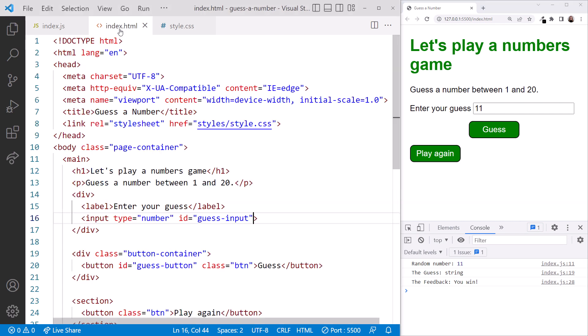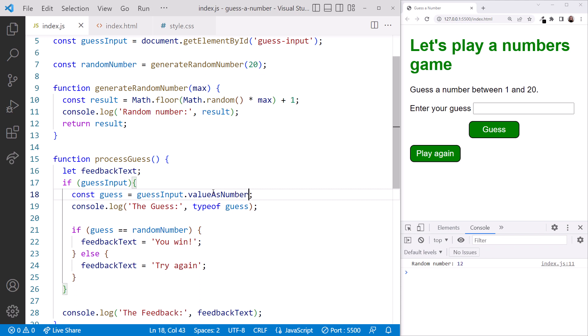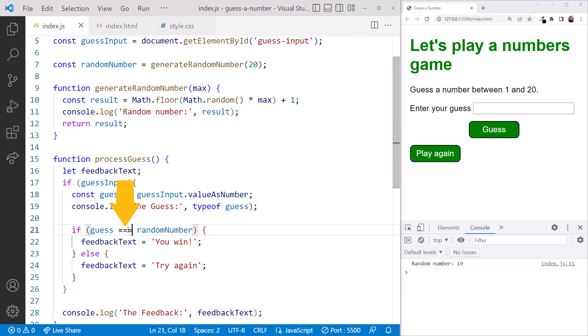Looking at the index.html file, we set the input element type to number. Why then is the value in the input element a string? It's because the value from an input element is always returned as a string. But since we set the type to number here, we have another option to get that number. Going back to the JavaScript file, we can change .value to .valueAsNumber. In the browser, type the generated random number into the text box, and click the guess button. Notice in the console that the guess is now a number. We can then change our decision criteria back to triple equals.